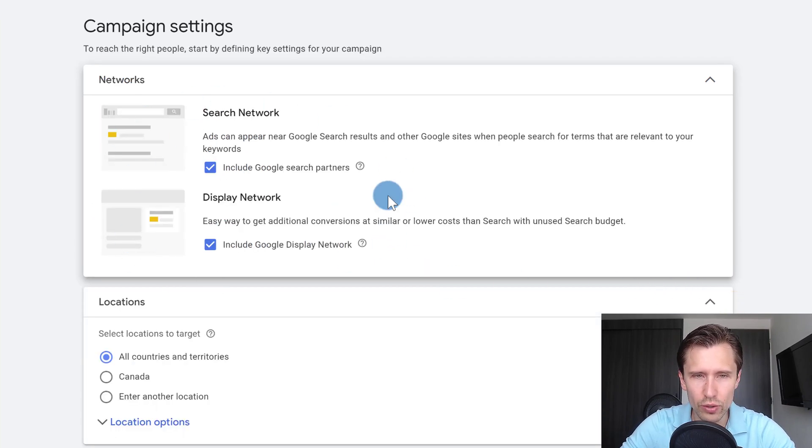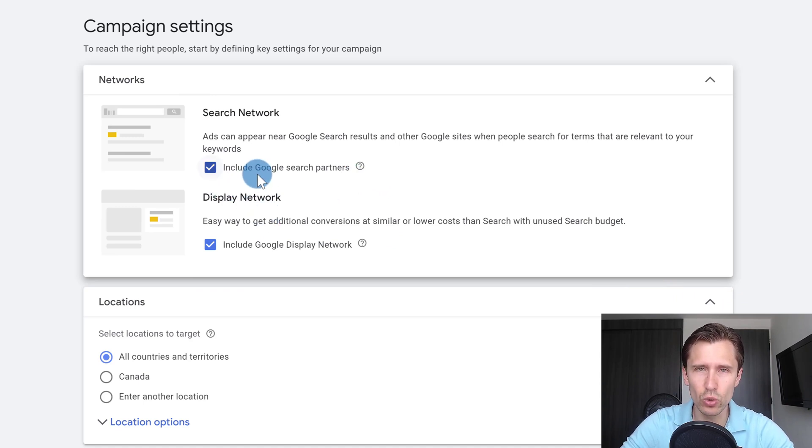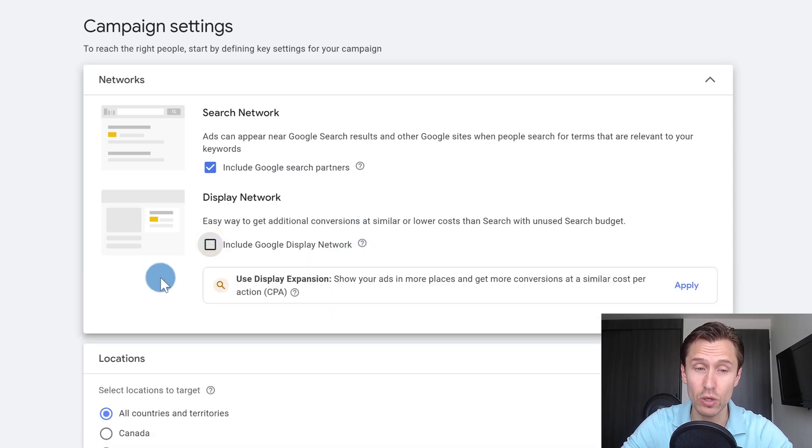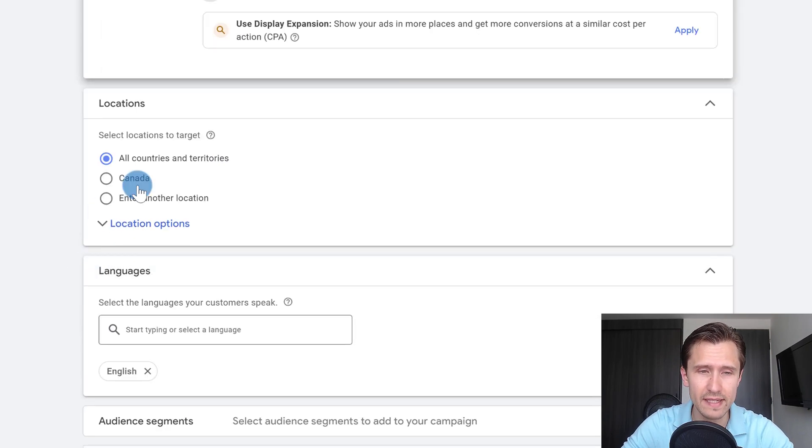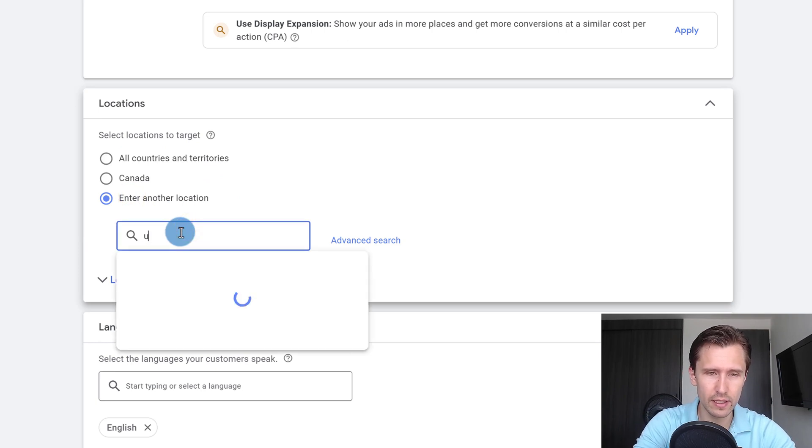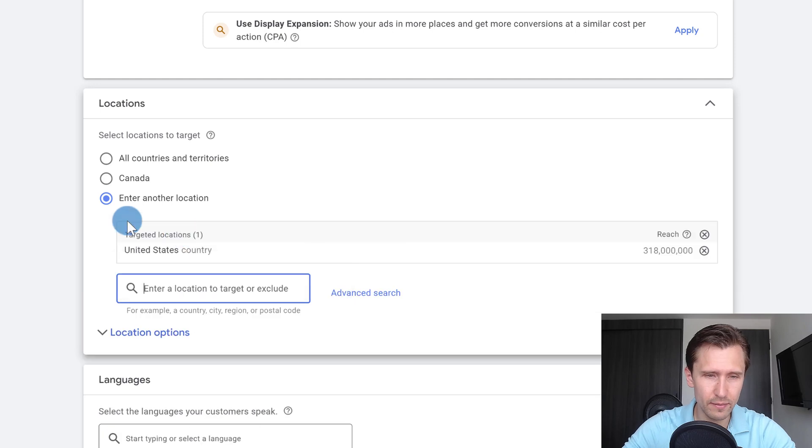And you are going to choose where you want your ads to appear. I only want my ads to show on Google and Google search partners. I do not want to show it on the display network, which is like native ads. You will select your location here. Let's say we only want to target United States. We're going to hit enter.